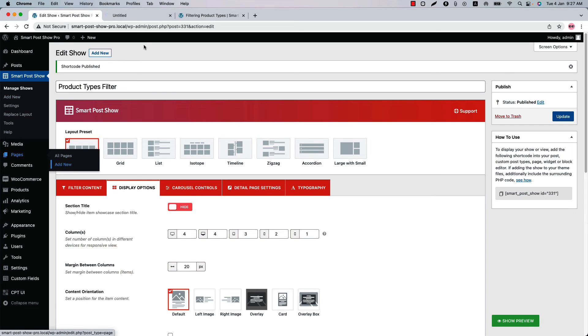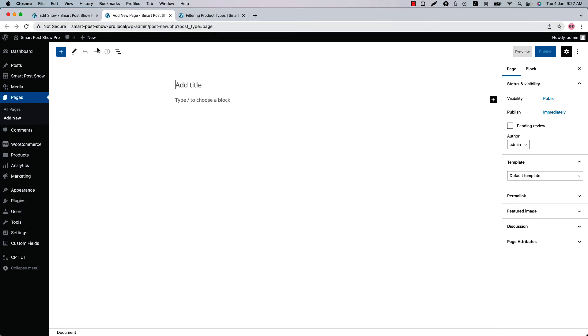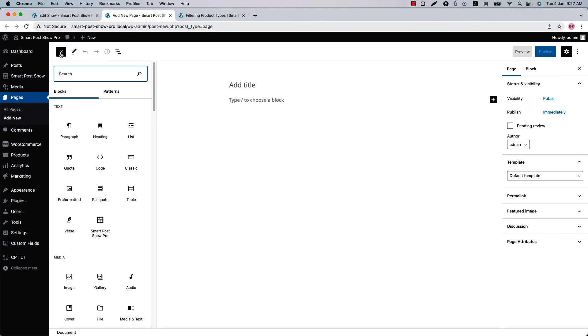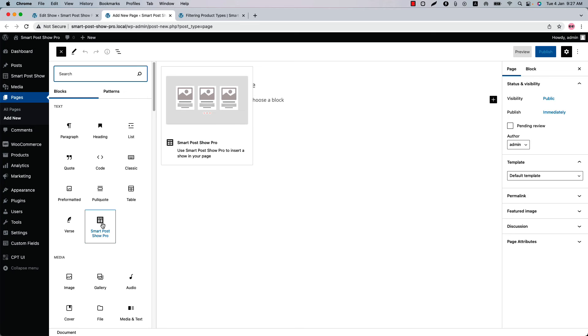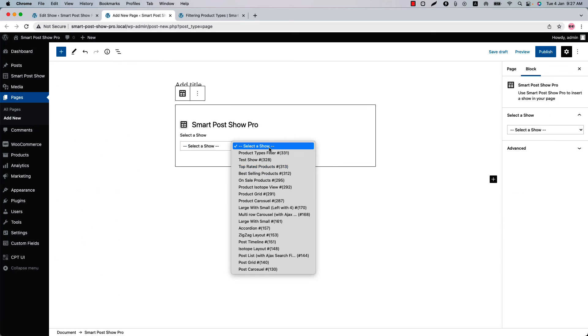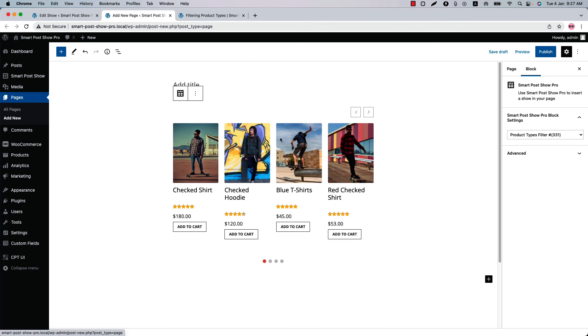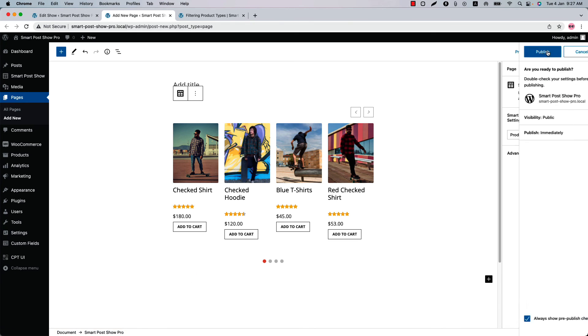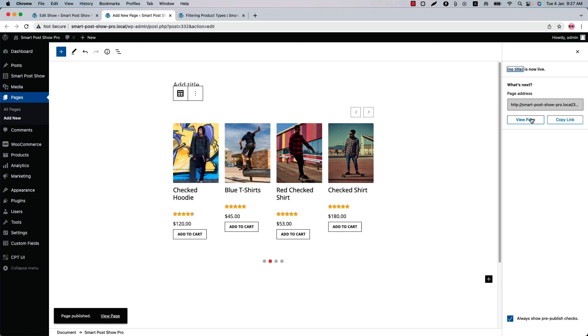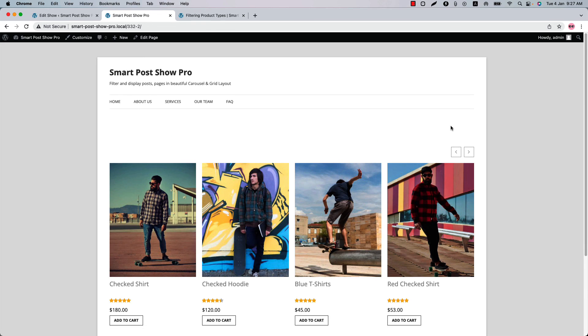Insert the shortcode using the Smart Post Show Gutenberg block. Select the shortcode title and you will get a preview of it. Now publish the page and view it.